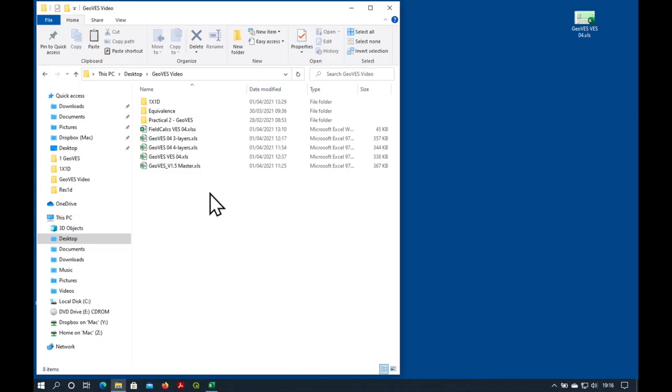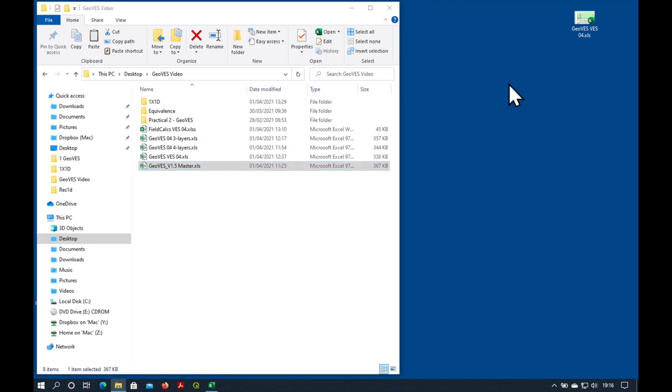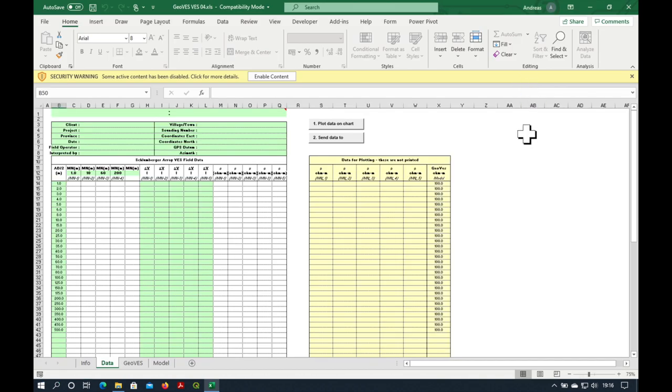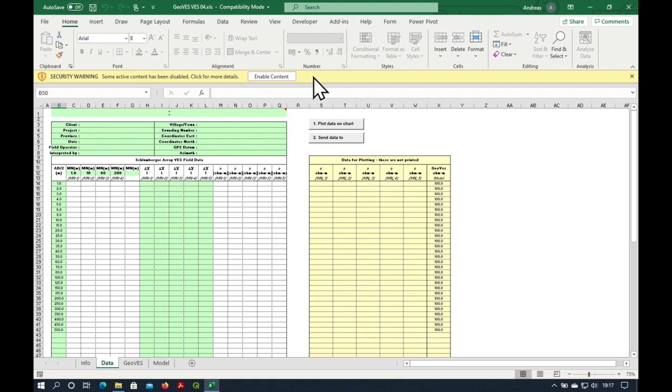So the best thing to do is to take the master and copy it and call it by the name of your resistivity sounding. Then when we open it in Excel what you should see is a yellow security warning like this one. If you do not see the security warning it means that your macro settings are not correct or maybe you're not using an original copy of GeoVets.